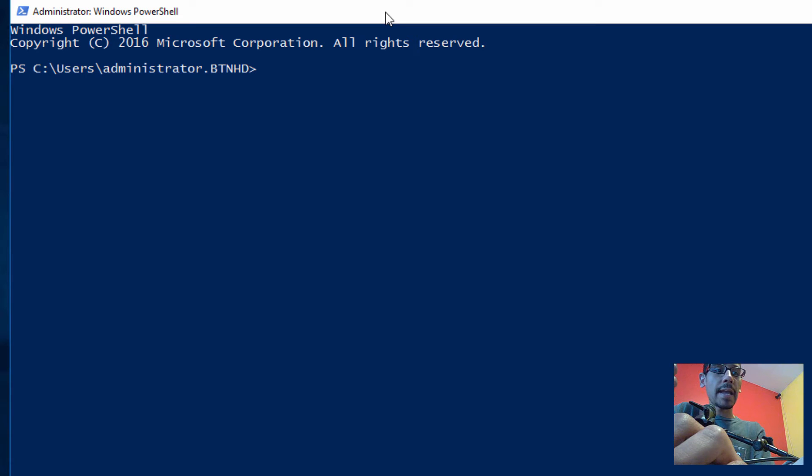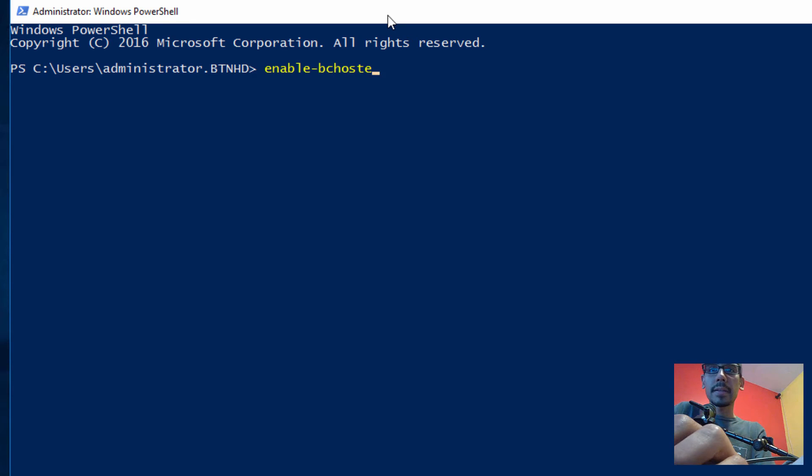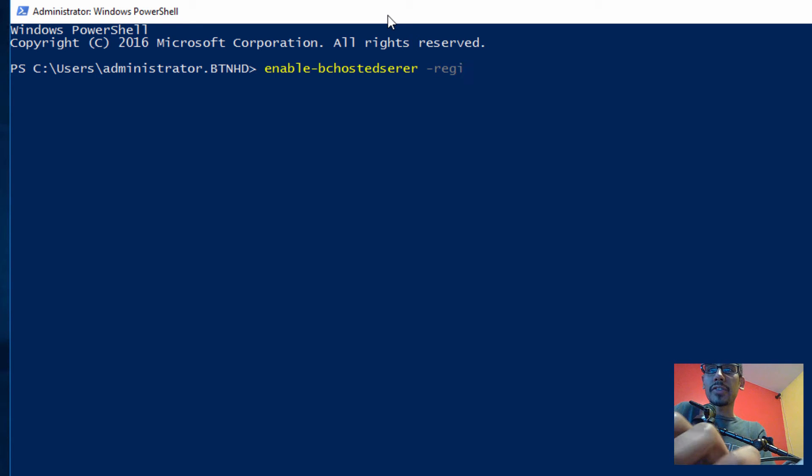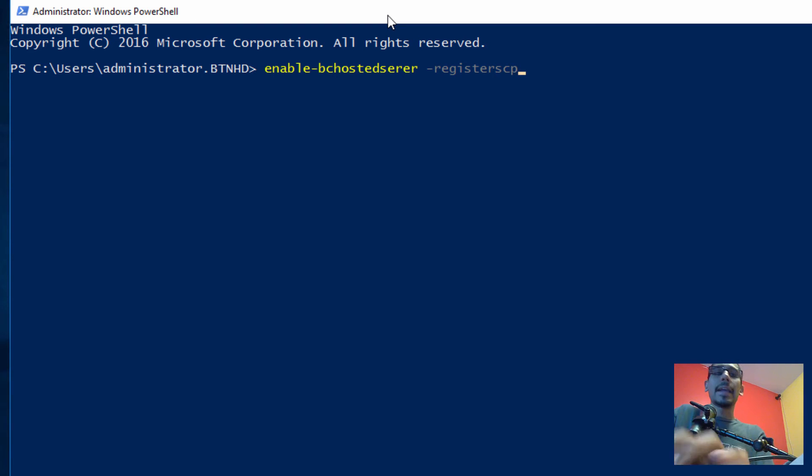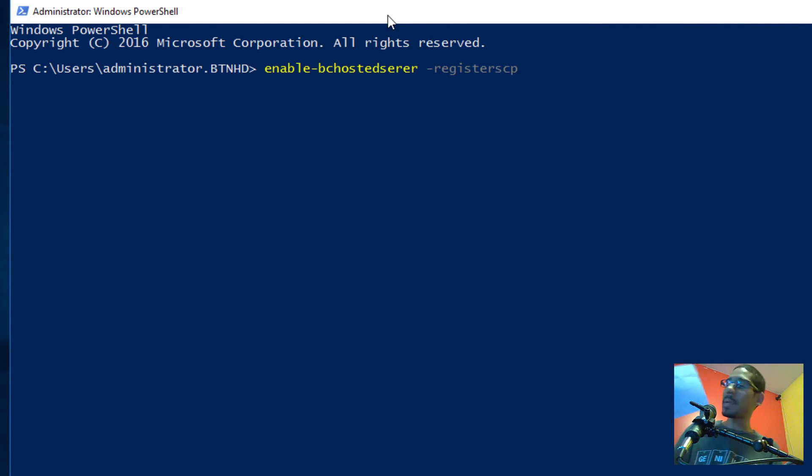What we need to do is start the file services and check the status. We're going to use Enable-BCHostedServer with the parameter -RegisterSCP.